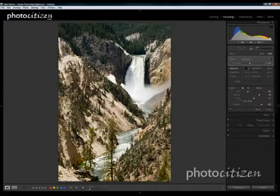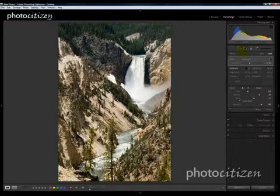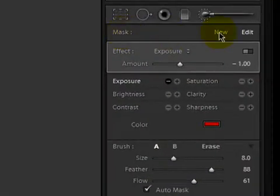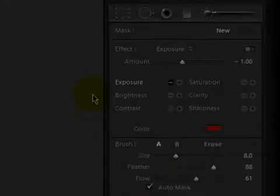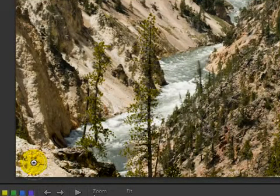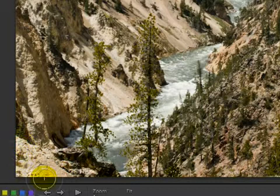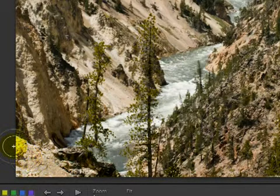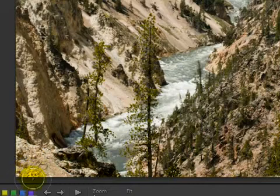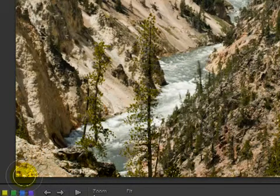We also want to adjust this rock down here. To do that I'm going to set up a new adjustment. I'll come up back to the palette where it says 'Mask: New' and click on that. Then I come back to the image, click in the lower left, and start painting in some negative exposure adjustment in that area. Maybe I want this corner to be darker than the rest, so I'll paint there a little bit more.